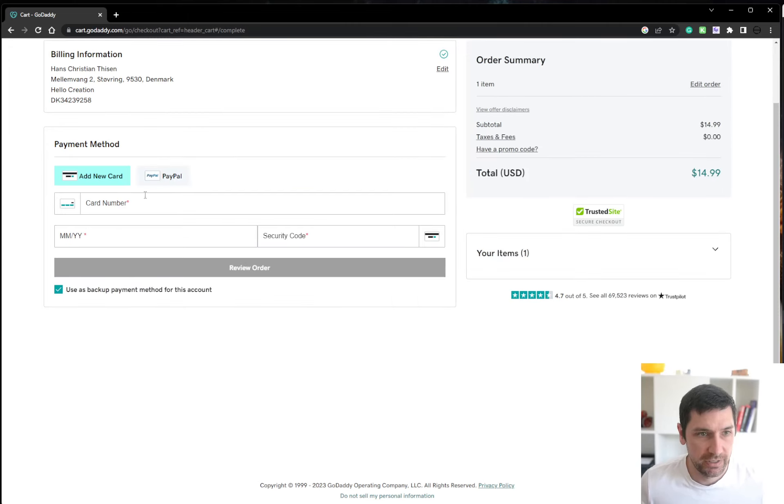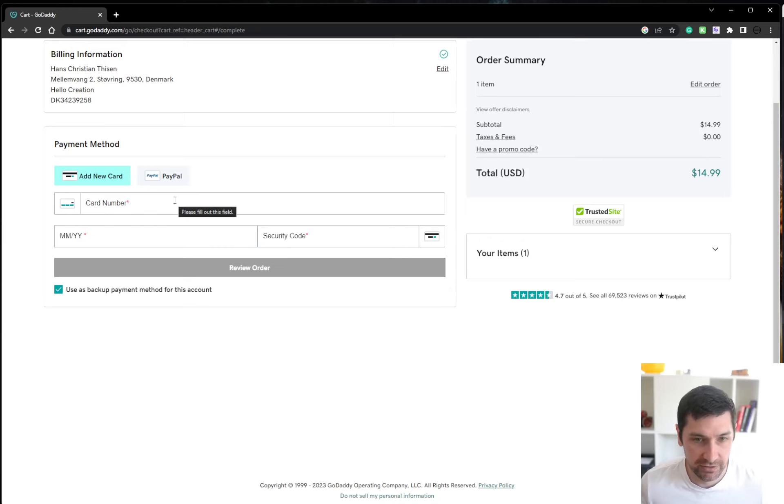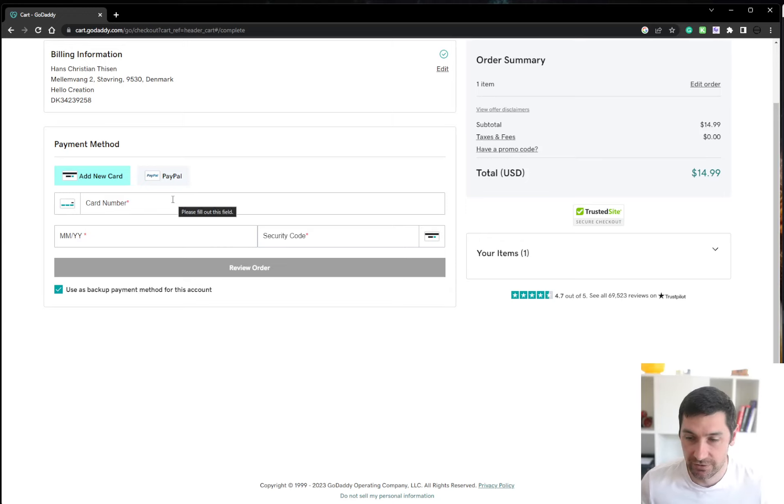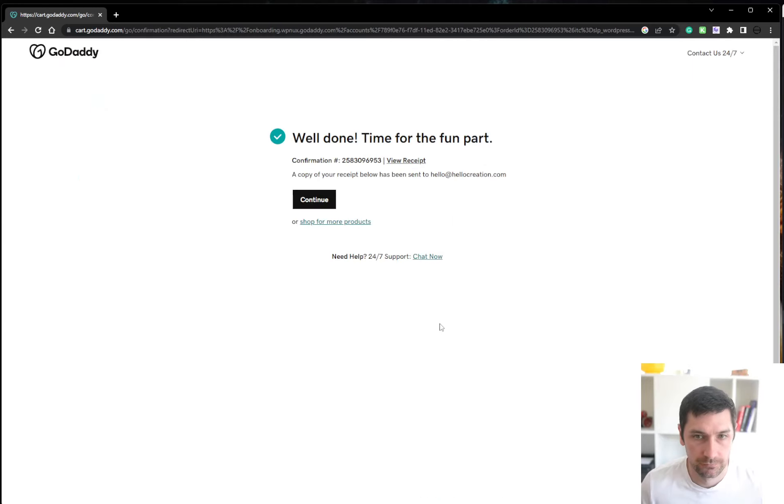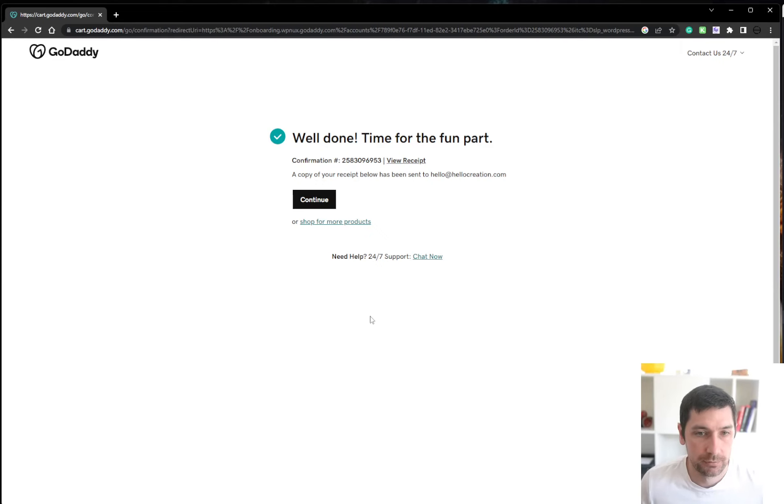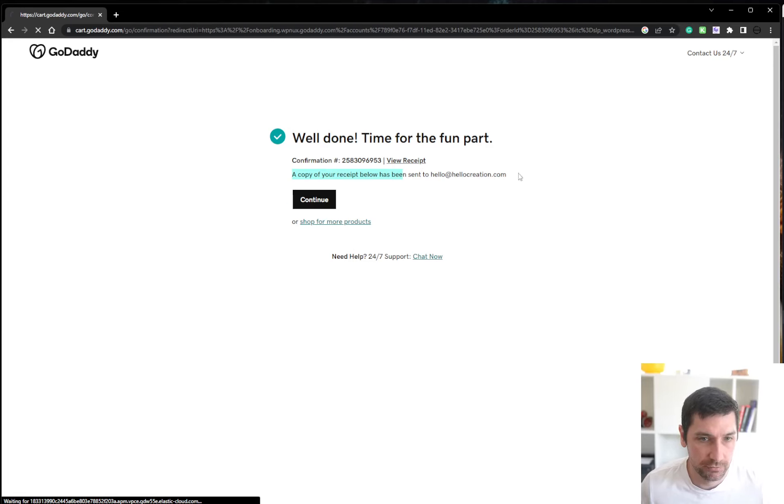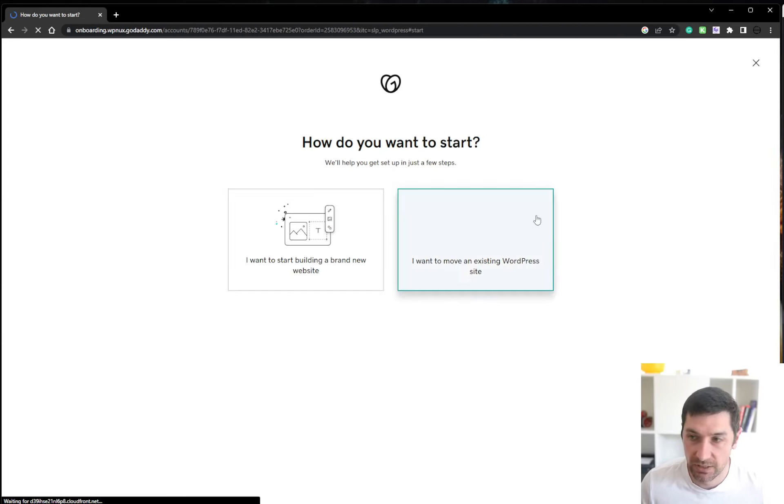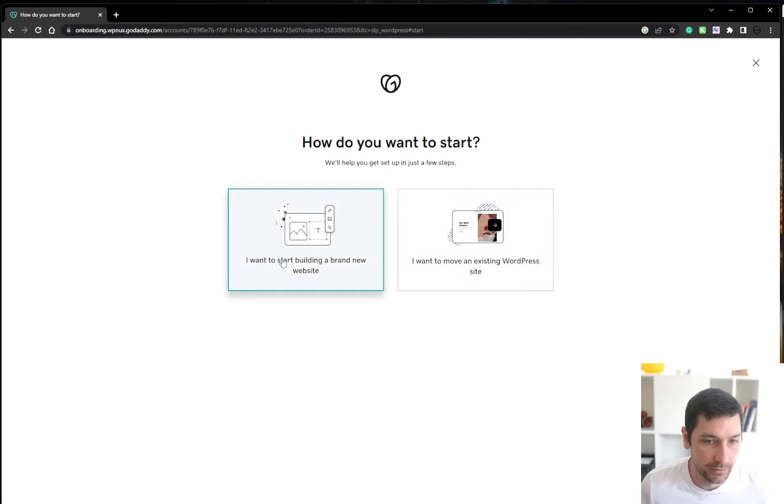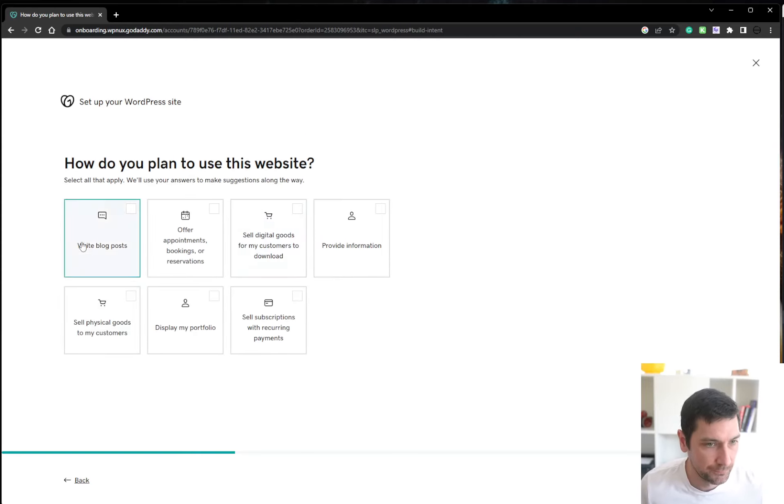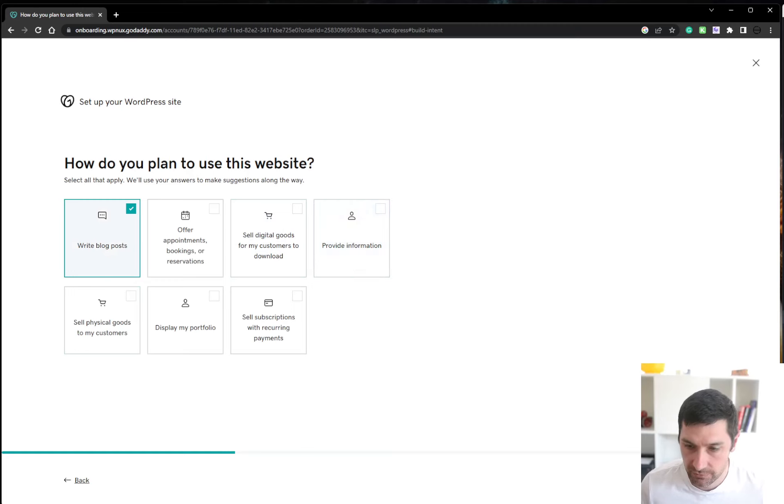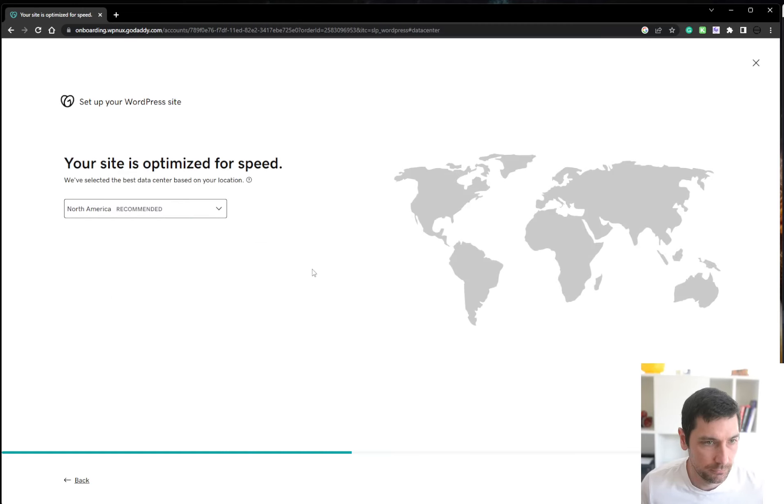Now that is saved, I'm going to enter my cart details. I'm going to pause again and let's continue after. I have now completed the purchase of the hosting and let's continue the account and let's get everything set up. I want to build a brand new website. I'm going to write blogs on this one. Continue.